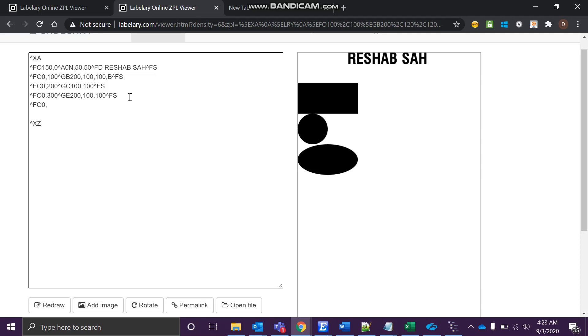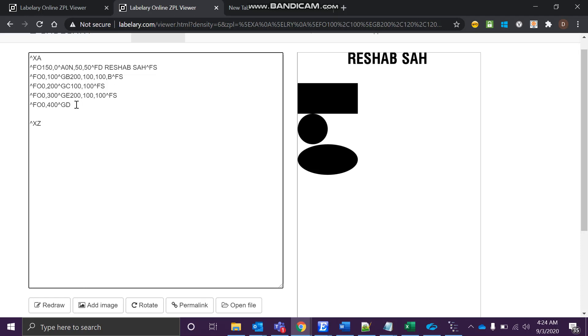Let's create one more. We'll go to 0 and 400, and then we'll be drawing a diagonal, so GD. Diagonal will need x-coordinate, y-coordinate, and thickness. Of course, we need the orientation - do I want to draw a diagonal like this or like this? For that also we have a parameter. We'll start with 100.